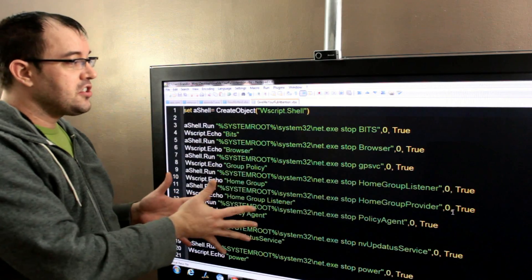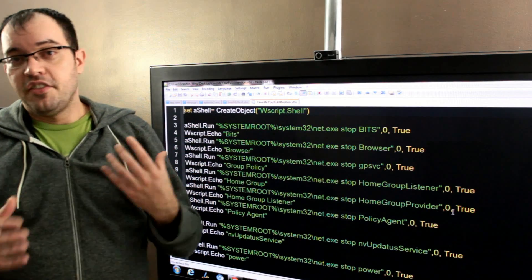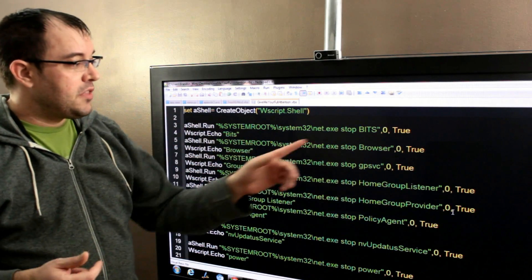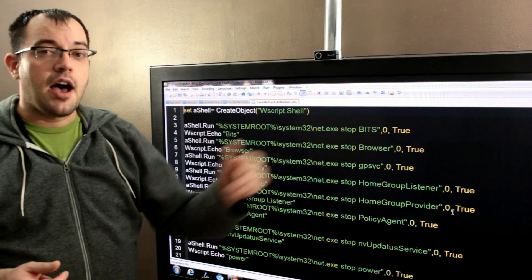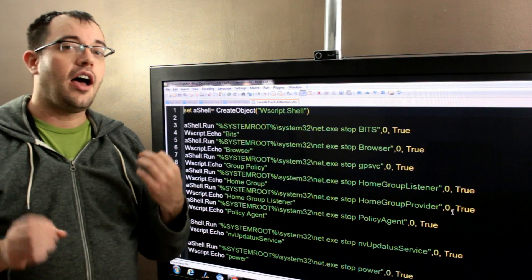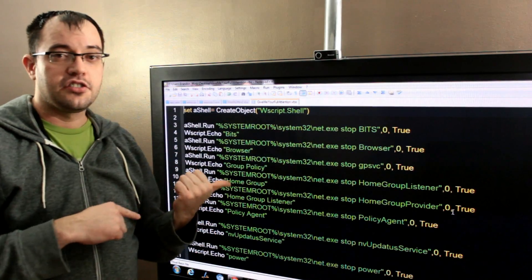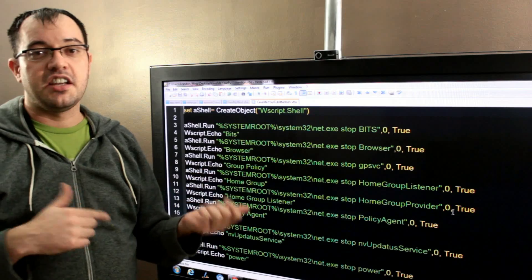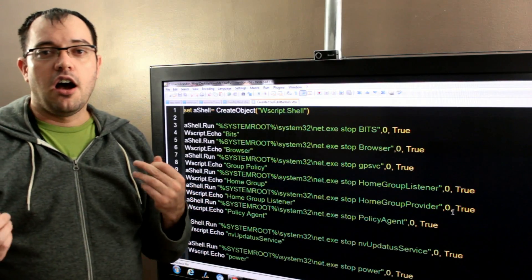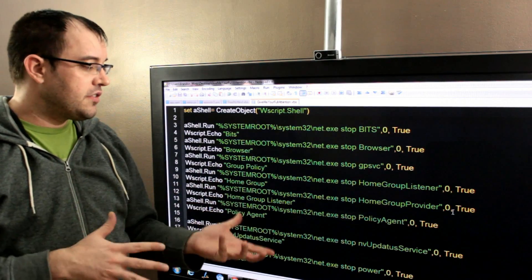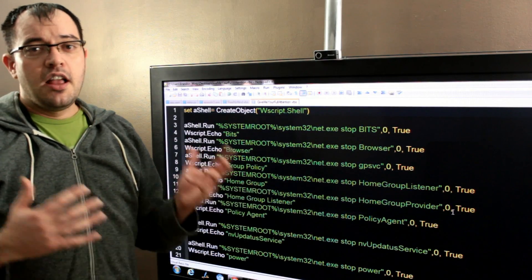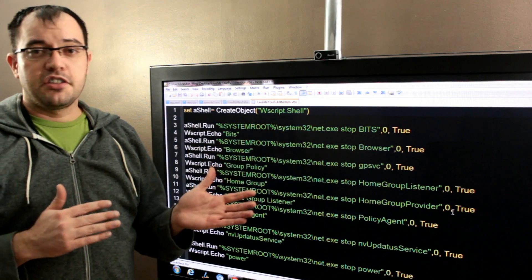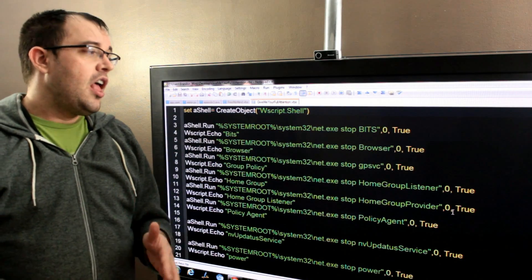So, this is the script for stopping. The script for starting is the same thing, except every place that you have stop, you replace it with start. I will post a link to this source code so that you can go out and see it and copy and paste. I have included most of the services that I stop. You could add or subtract services depending on your personal computer.